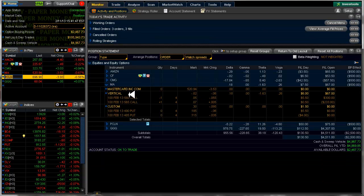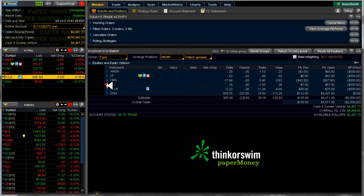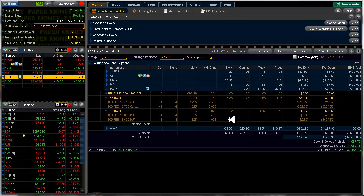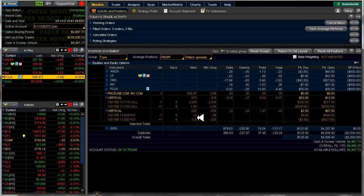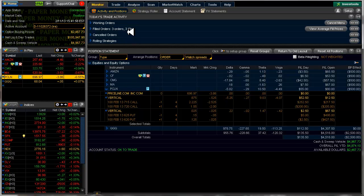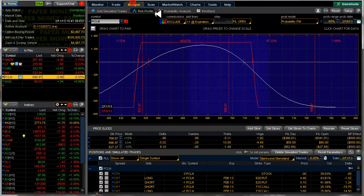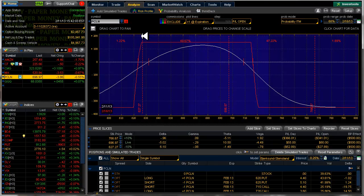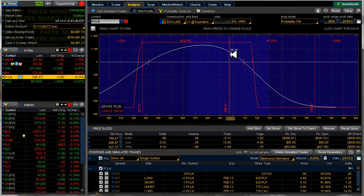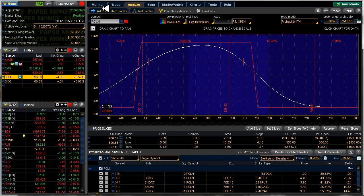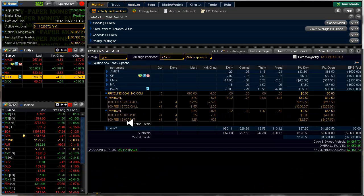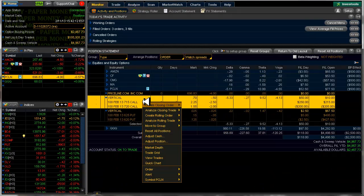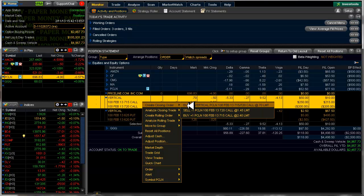Next one is Priceline. Just looking at this, we are in jeopardy here on the call side, even though Priceline is moving down today. There's nothing to worry about on the put side over here. But on the call side, we should close the call side and let the put side ride.